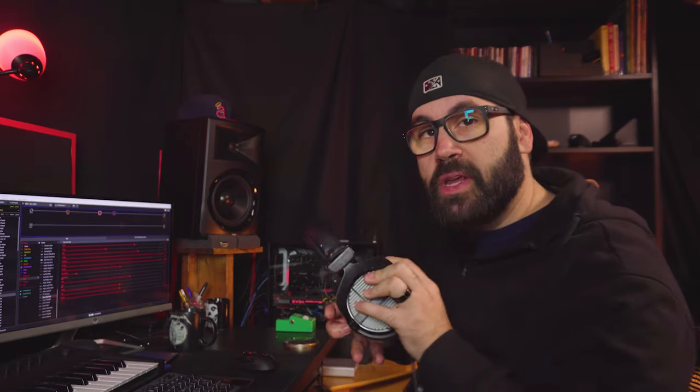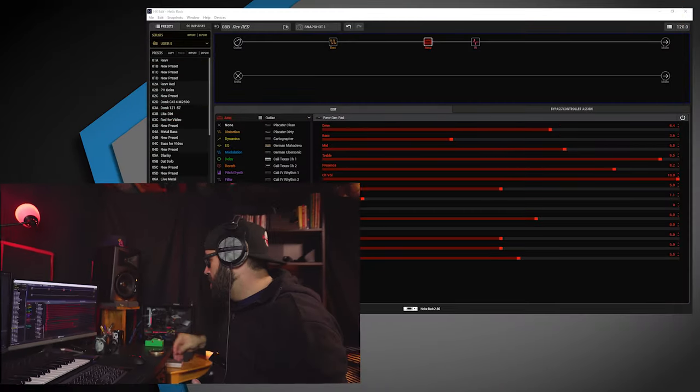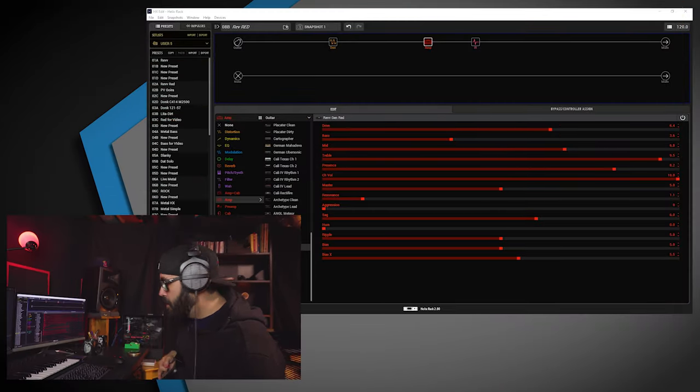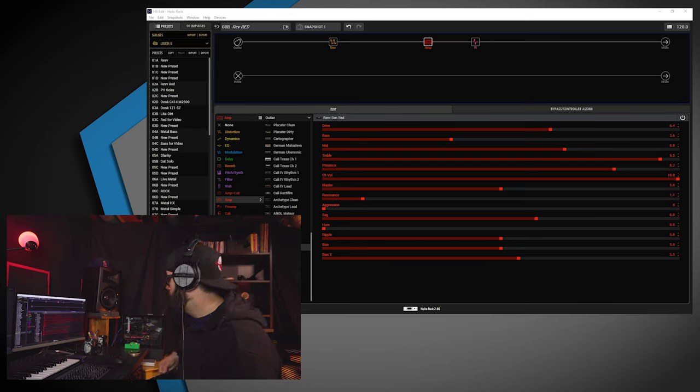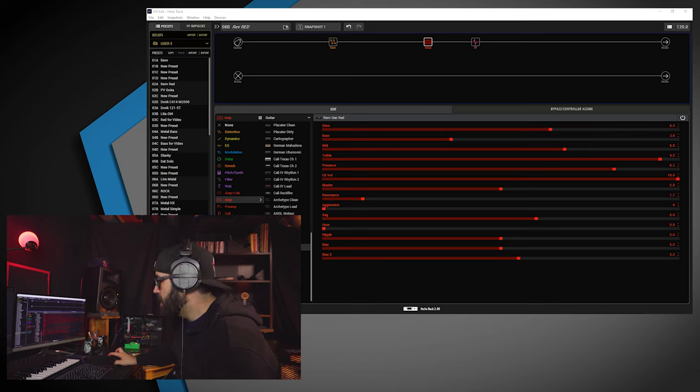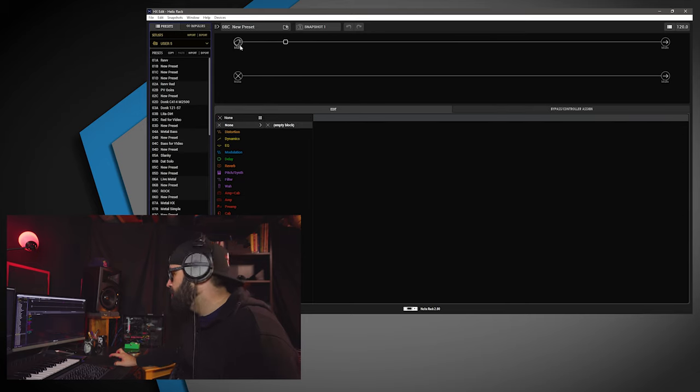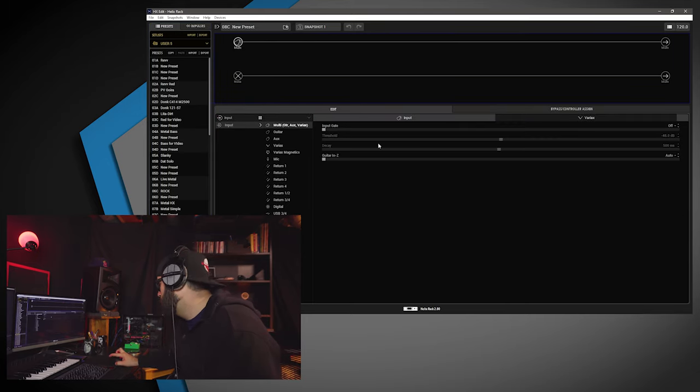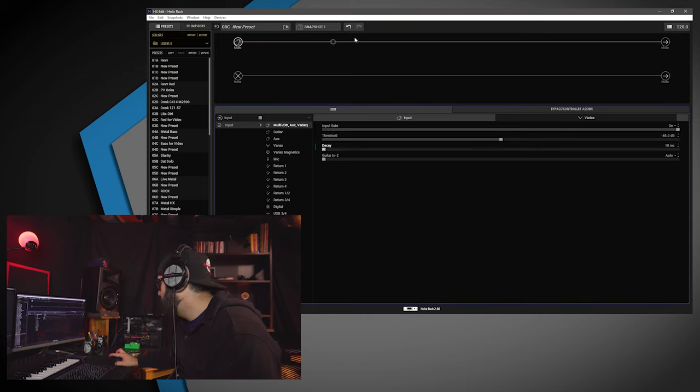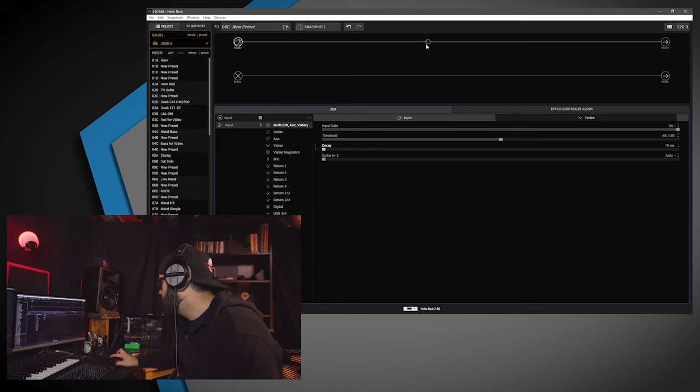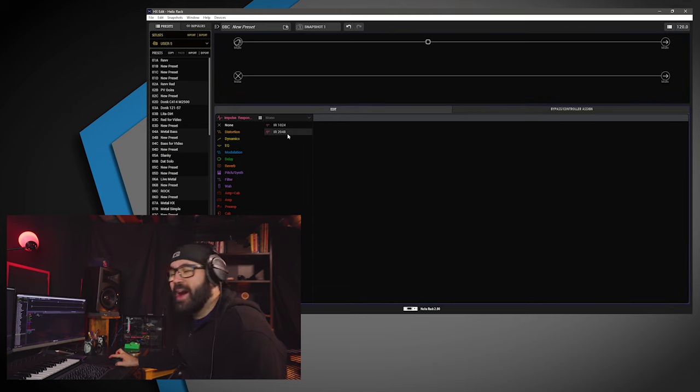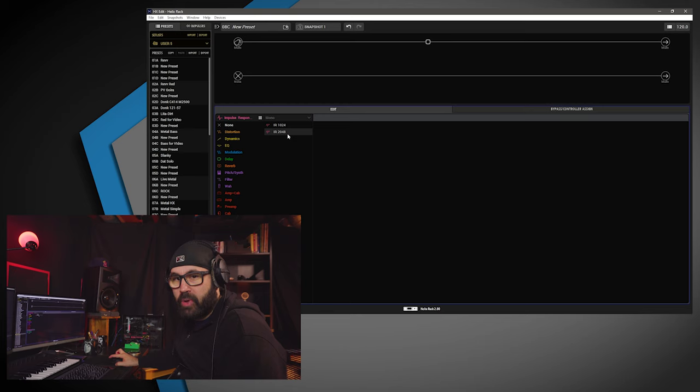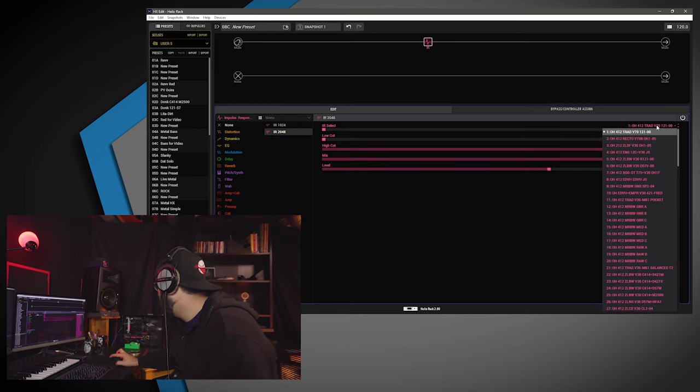I need these so I can hear. I'll put them on the right way, though. Alright, so we're going to make it from scratch. So let's go here. I am using my Helix Rack today. Like always, I put my input gate on and bring my decay down to 10 milliseconds.